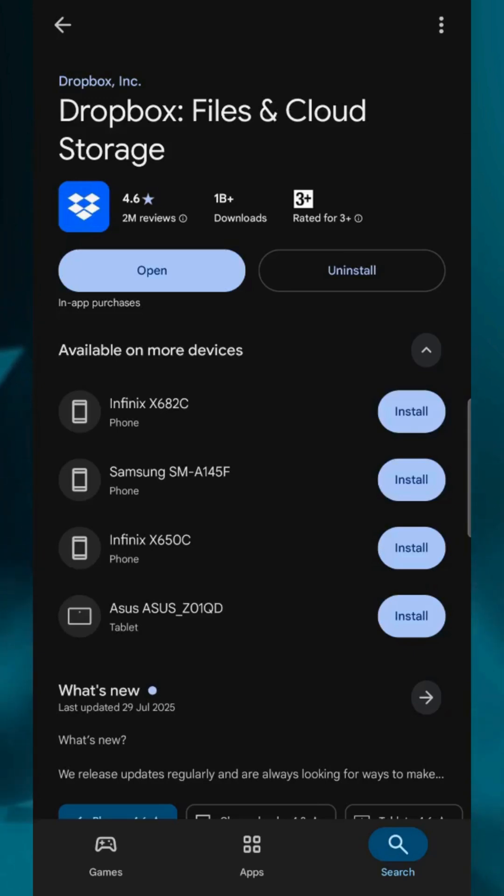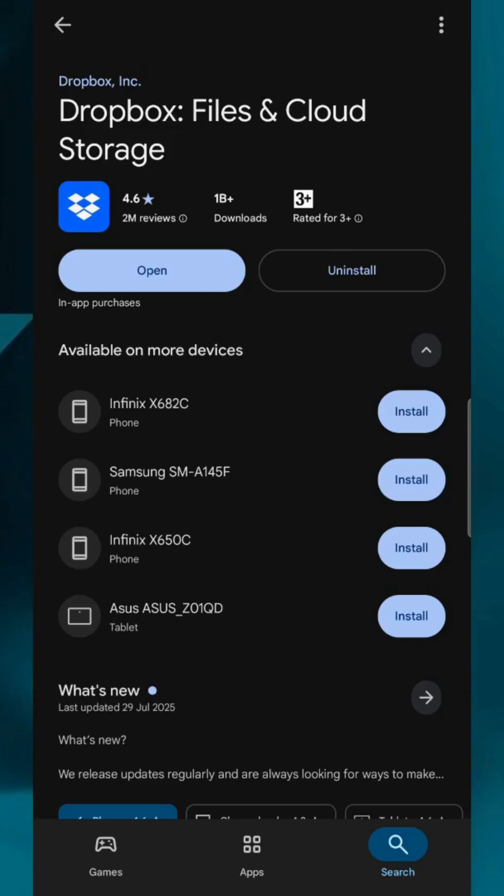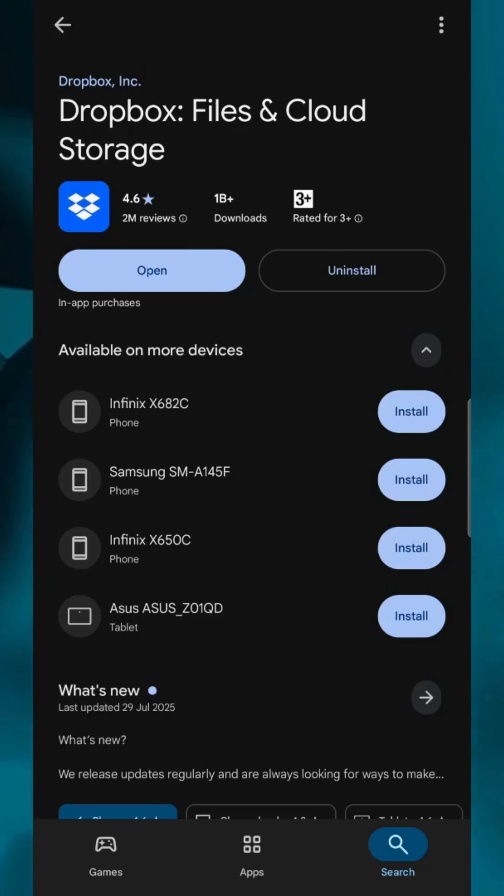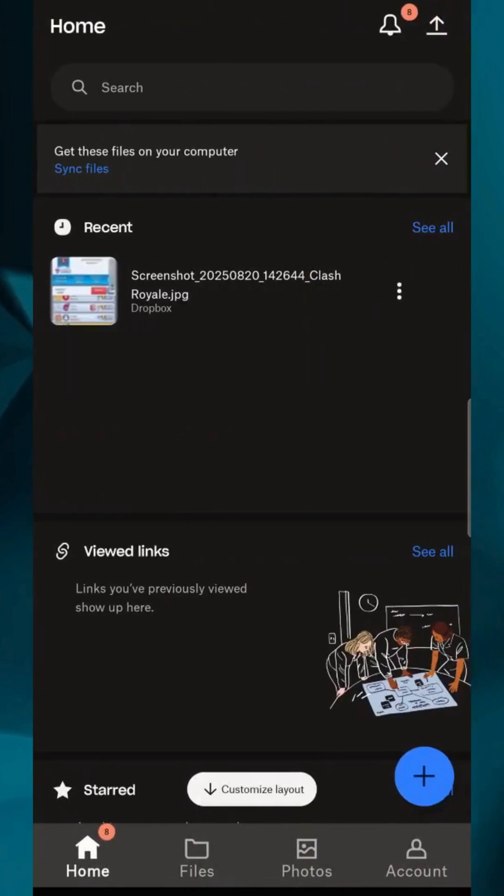First, open the Dropbox app on your mobile device. If you don't already have it, head over to the App Store or Google Play Store, download Dropbox, and sign in with your account.